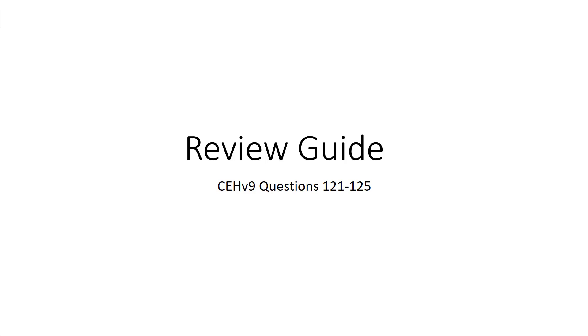Welcome to my CEH version 9 review guide, questions 121 through 125. These are going to be the last five questions of this review guide.